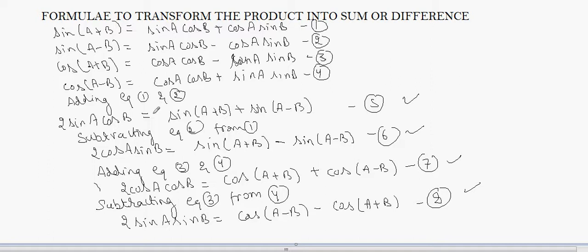These are the transformation formulas of a product into a sum. That is, a product of two trigonometric ratios can be converted into a sum or difference of two trigonometric ratios using these formulas.